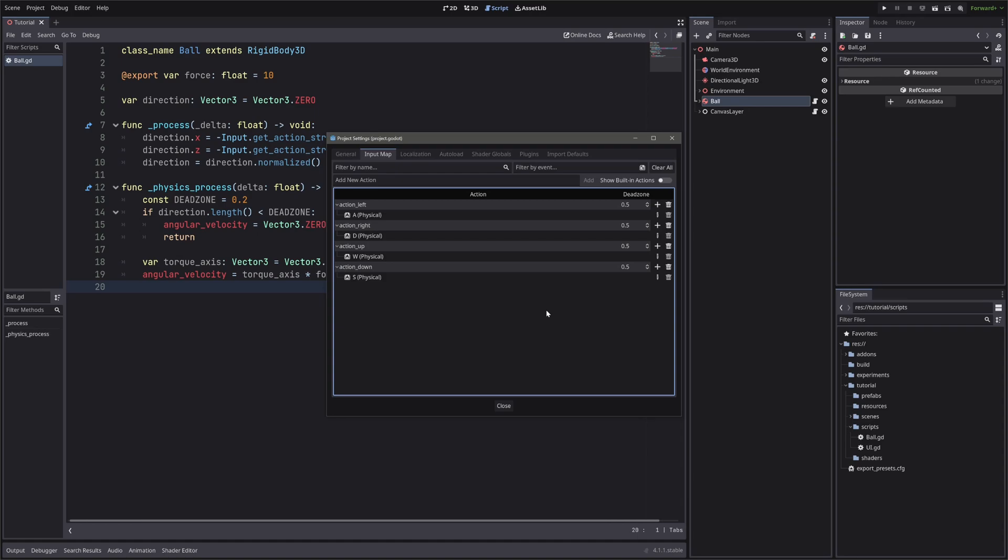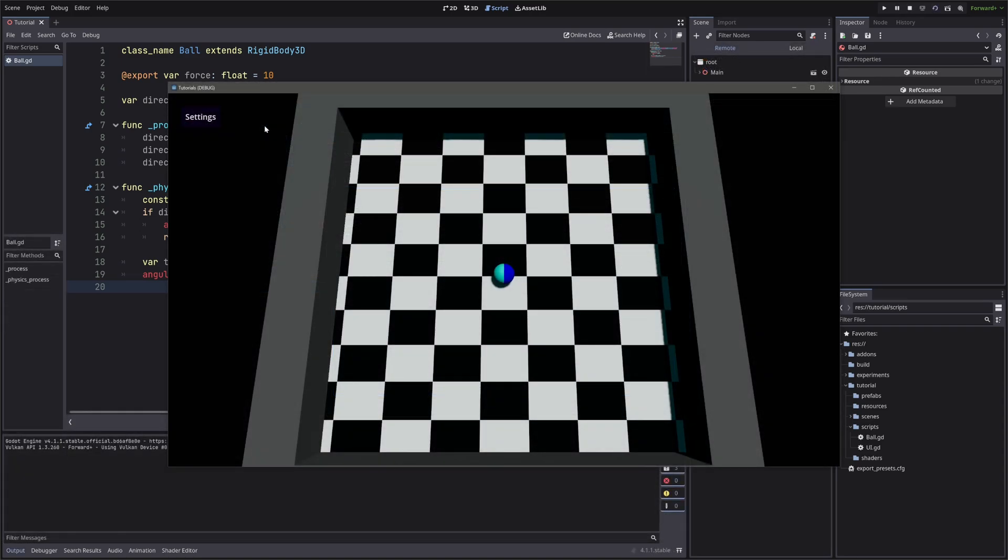For the tutorial, it doesn't matter if we set up the keys. But I have defined the WASD keys nonetheless. I've also set up the nice UI, which will pop up when we hit the settings button.